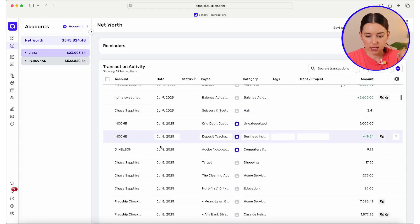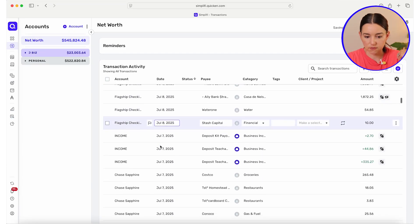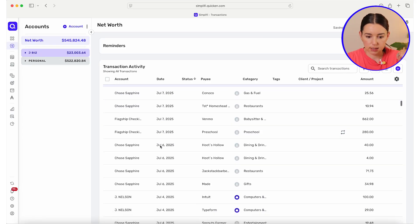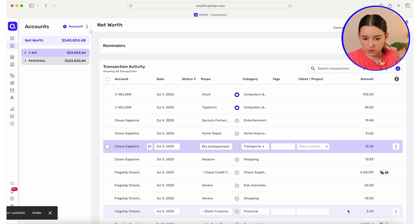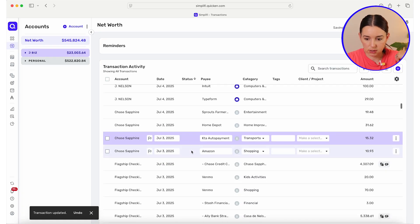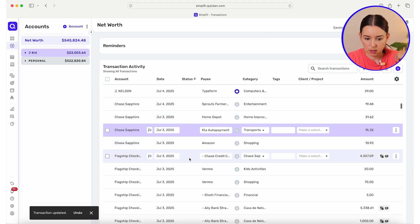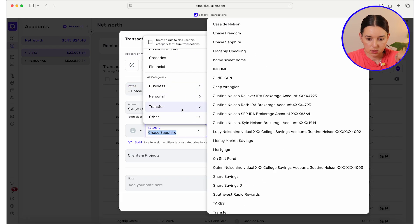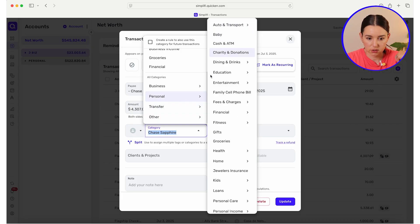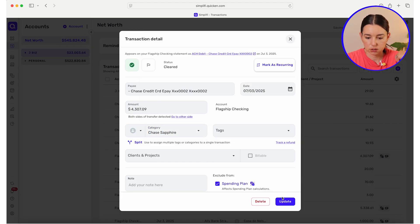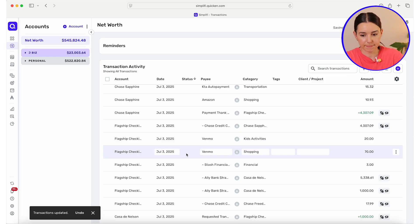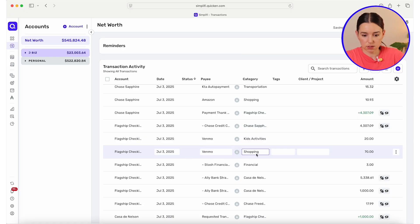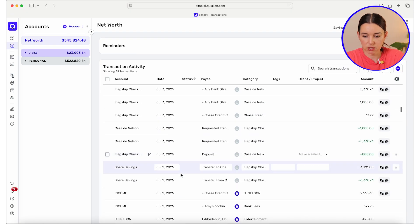Going back through my transactions, I think I was almost at the end of July. Let's call this transportation because that was a toll expense. Shopping, Chase Sapphire — this was a transfer. Transfer Chase Sapphire, good. Kids activities. Let's see what this Venmo for 70 bucks was — this was clothing. Make sure the transfers have all cleared. Looks good.